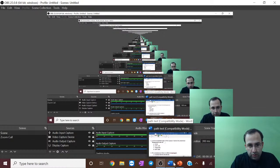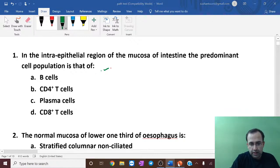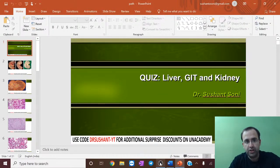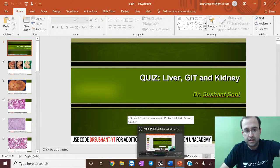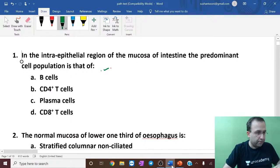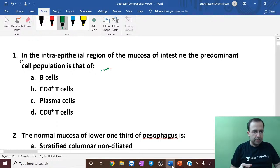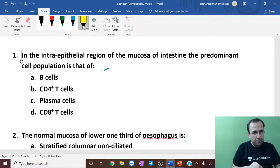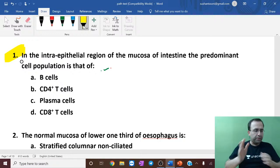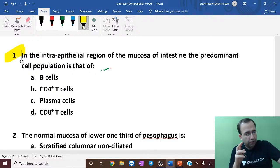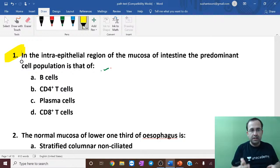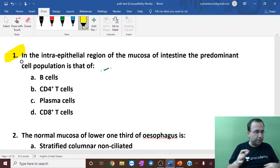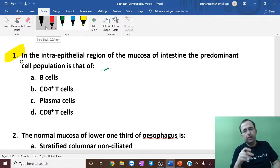Okay, so friends, this starts us with our quiz on liver, GIT, and kidney. This is a mixed bag quiz from those topics. I want majority of you to tell me the answer — A, B, C, or D. The more you participate, the more you will recall; the more you go wrong here, the more you will recall.